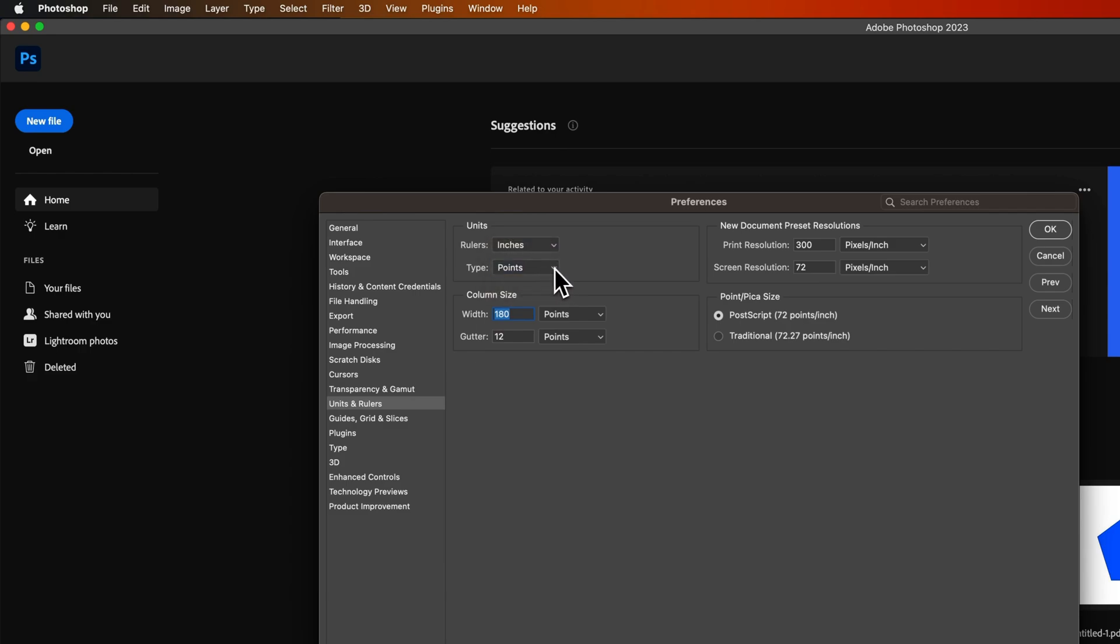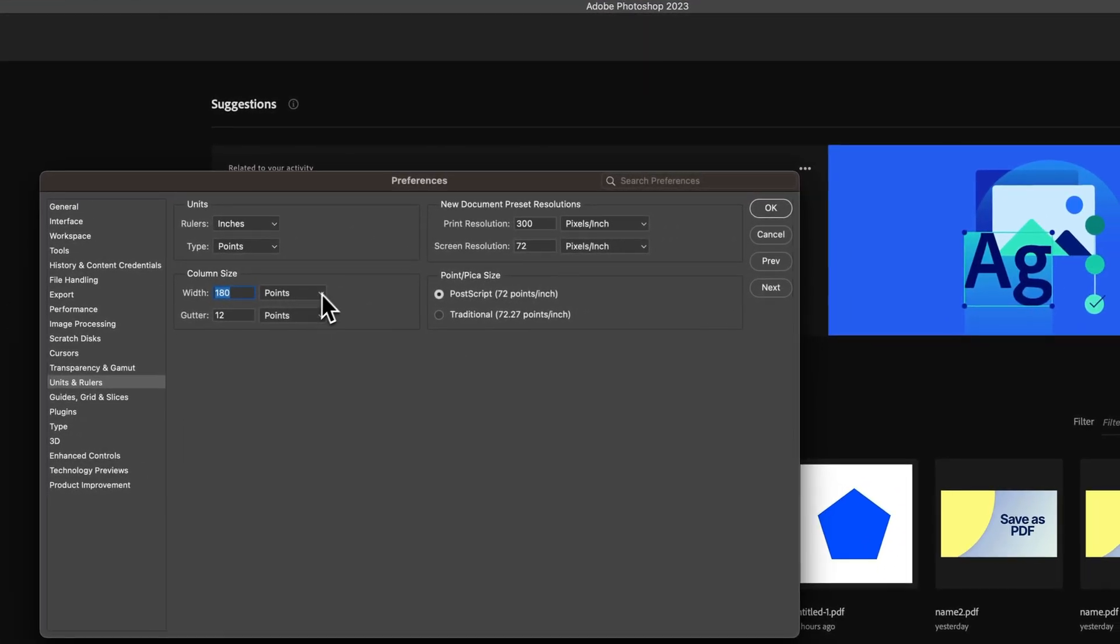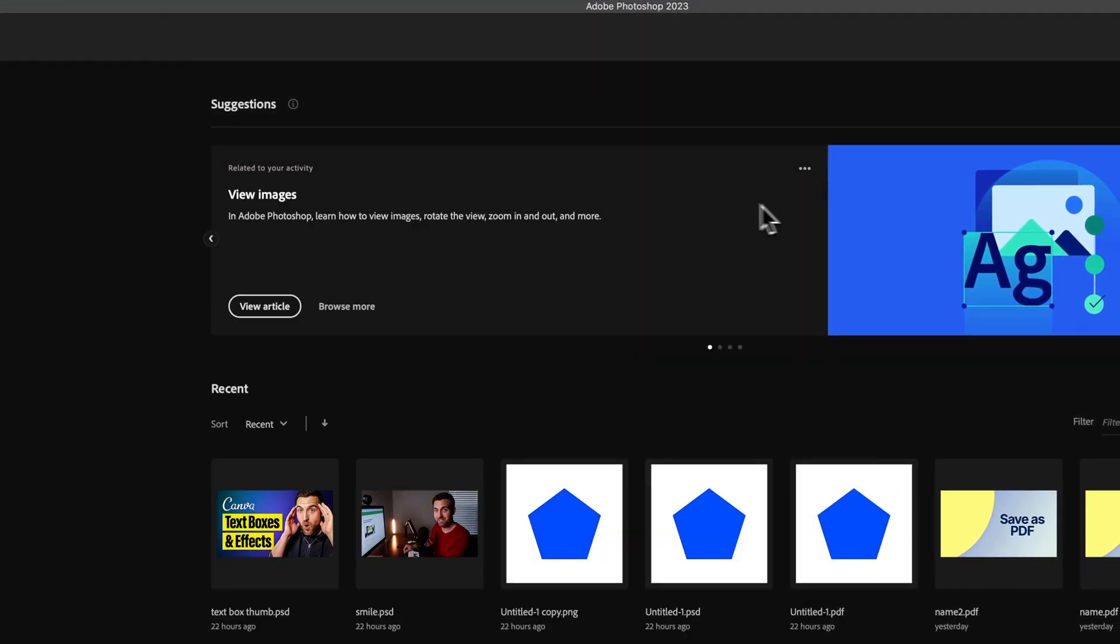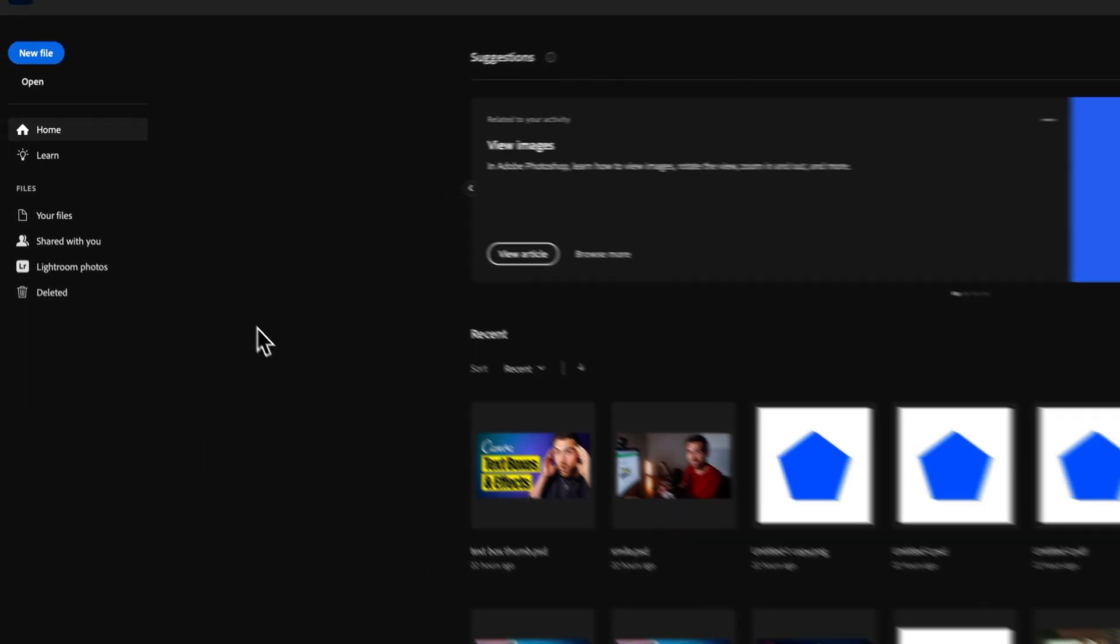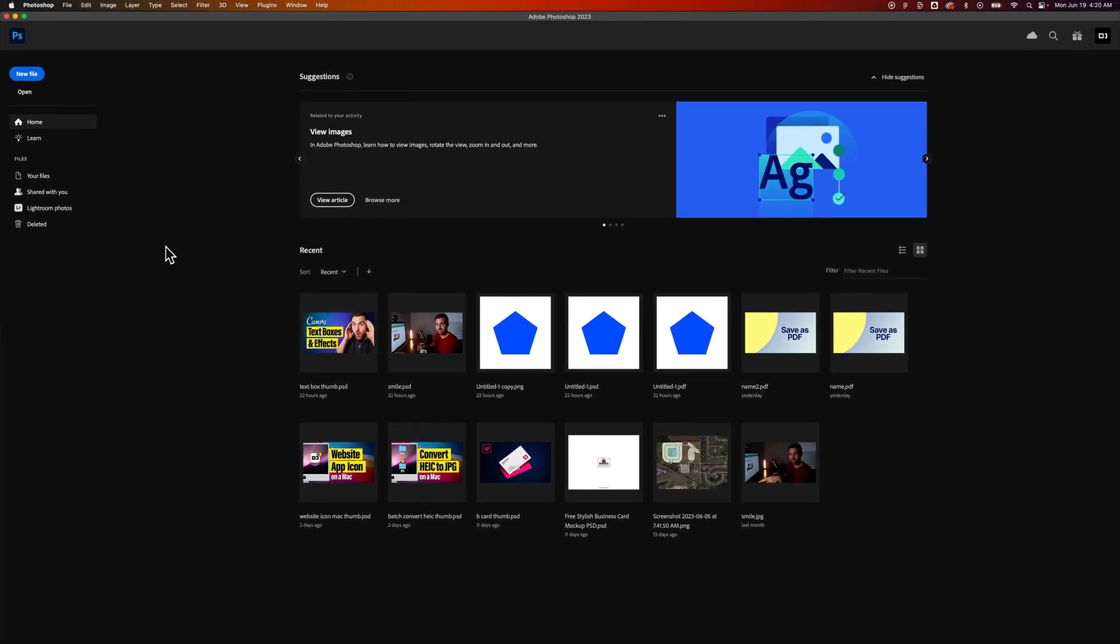And from there, if you wanted to select anything else, you could, but we hit OK. Now that would change the preference for default document opening here in Adobe Photoshop. Just make sure you don't have any documents open at the time or else it's not going to change it for any future new document that you open up.